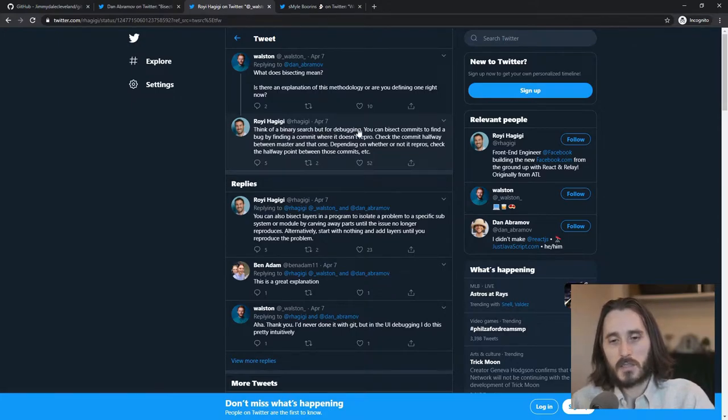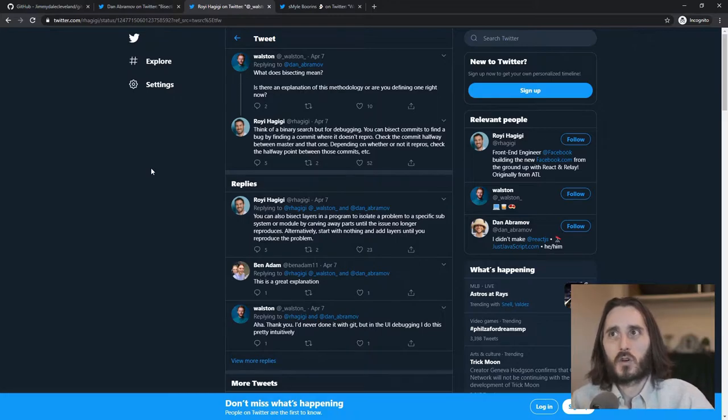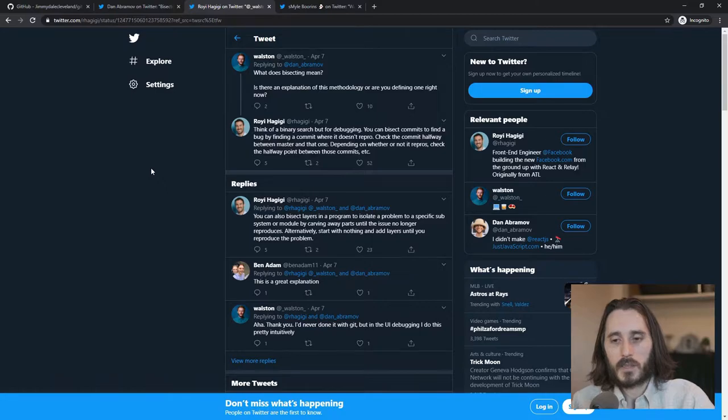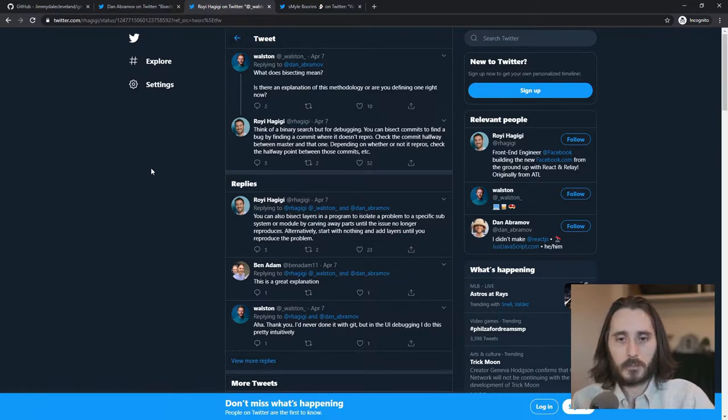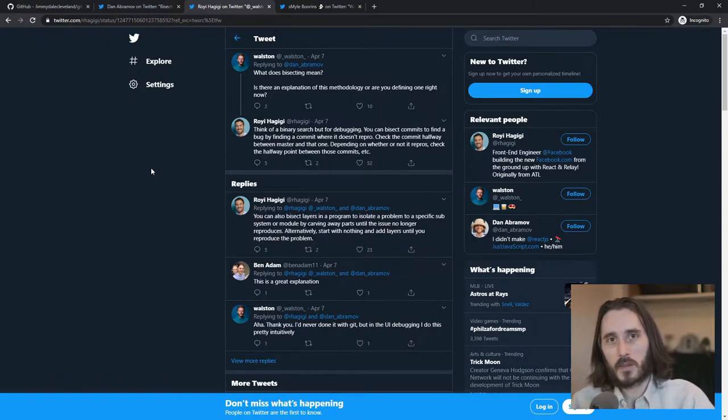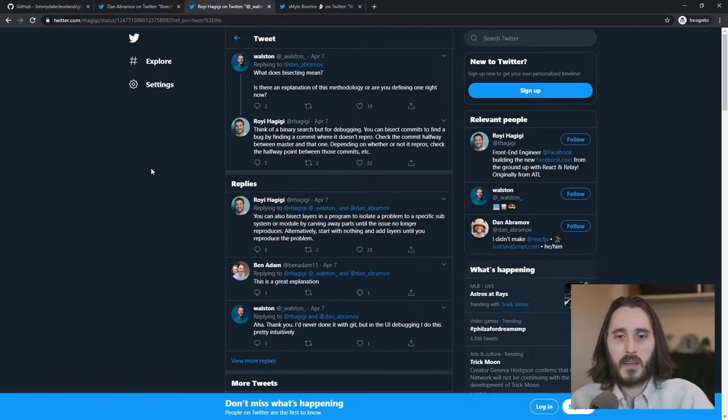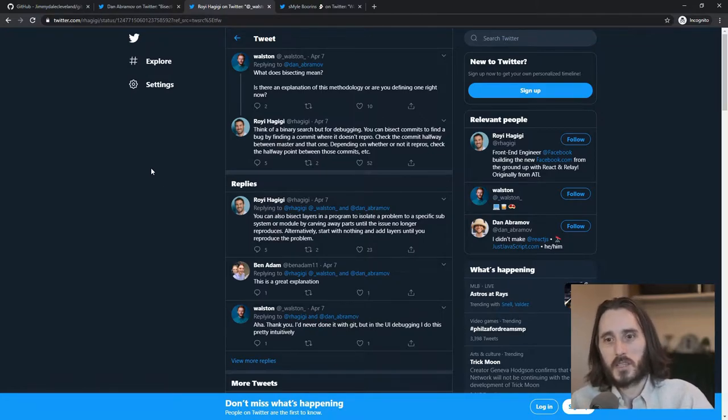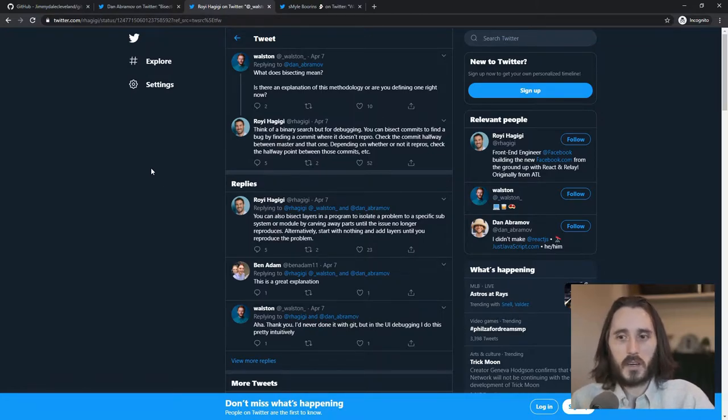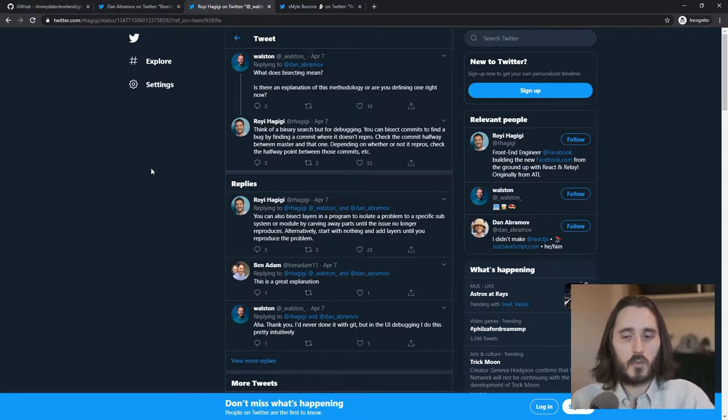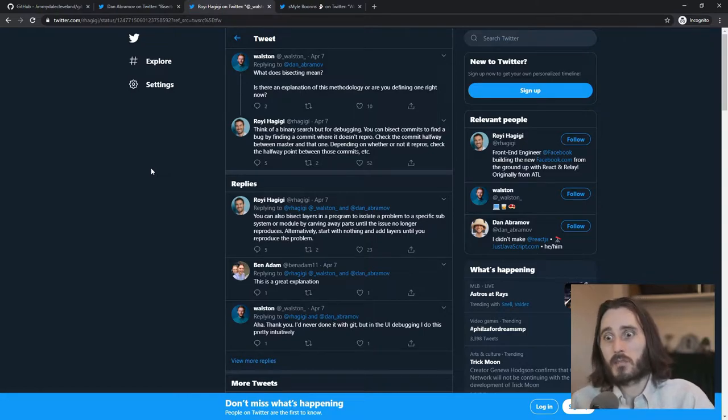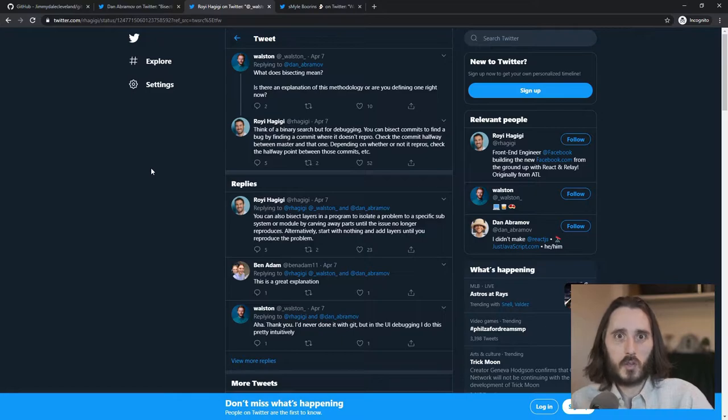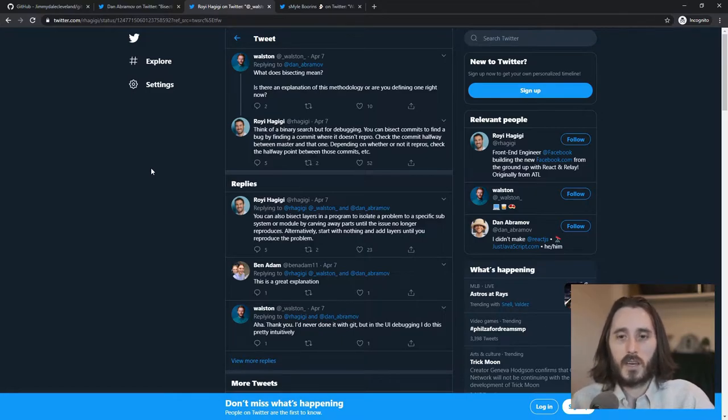And so as I was reading down, I'll go down here. Someone said, what does bisecting mean? Thank you for asking that. And think of binary search but for debugging. Yeah, I have this technique that I've used for a while. It's kind of a brute force technique. And what it essentially is is that I call it a binary search. And this is what clued me into this. I was like, oh, I think that they're talking about this thing that I do.